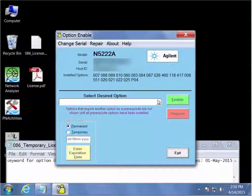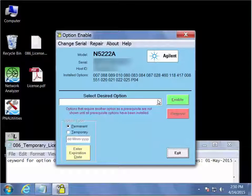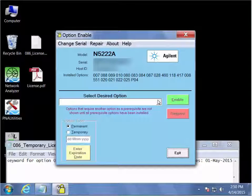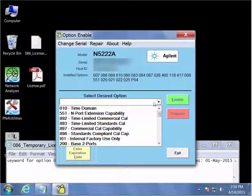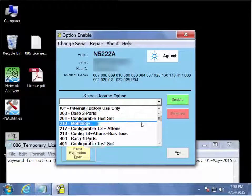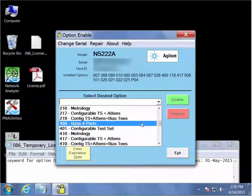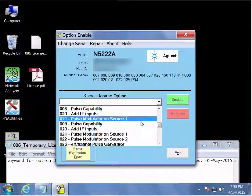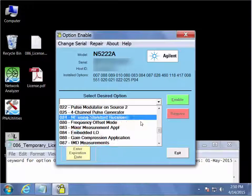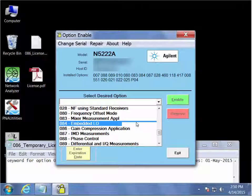The first thing to do in this application is to select the option we will be activating on the analyzer. Again, in this instance, the option 086 gain compression measurements from the pull down menu. So we scroll through to find it.